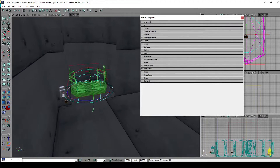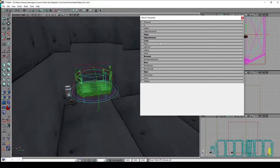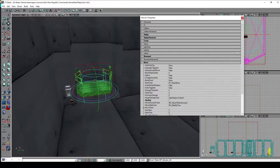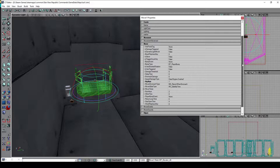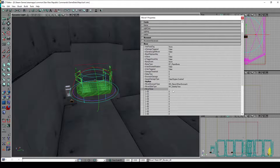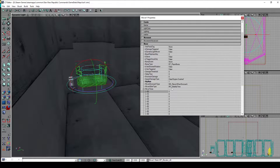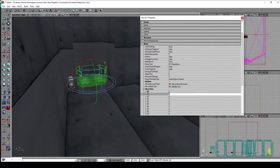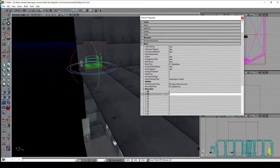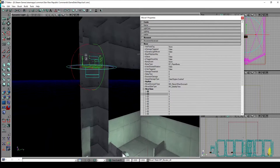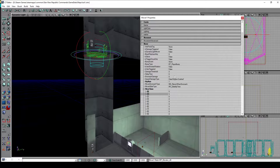Finally, we open up the mover properties, and in the mover category we can specify some things. Most importantly the move times — the time spent in seconds for the elevator to travel between the mover frames, for example from 0 to 1 so up and down. We set it to 5 seconds, so it travels up and down in five seconds.